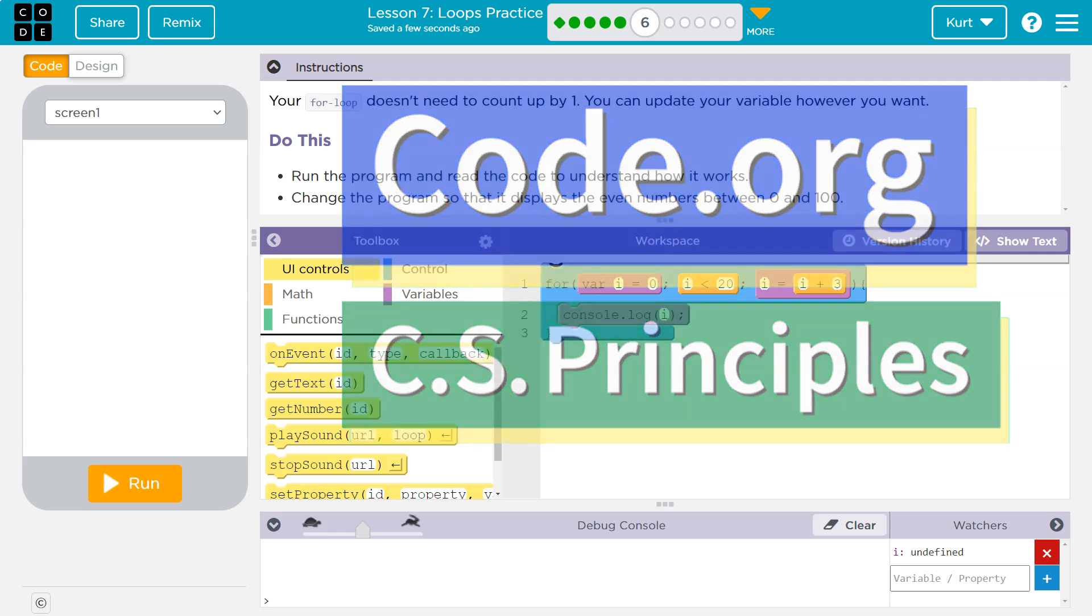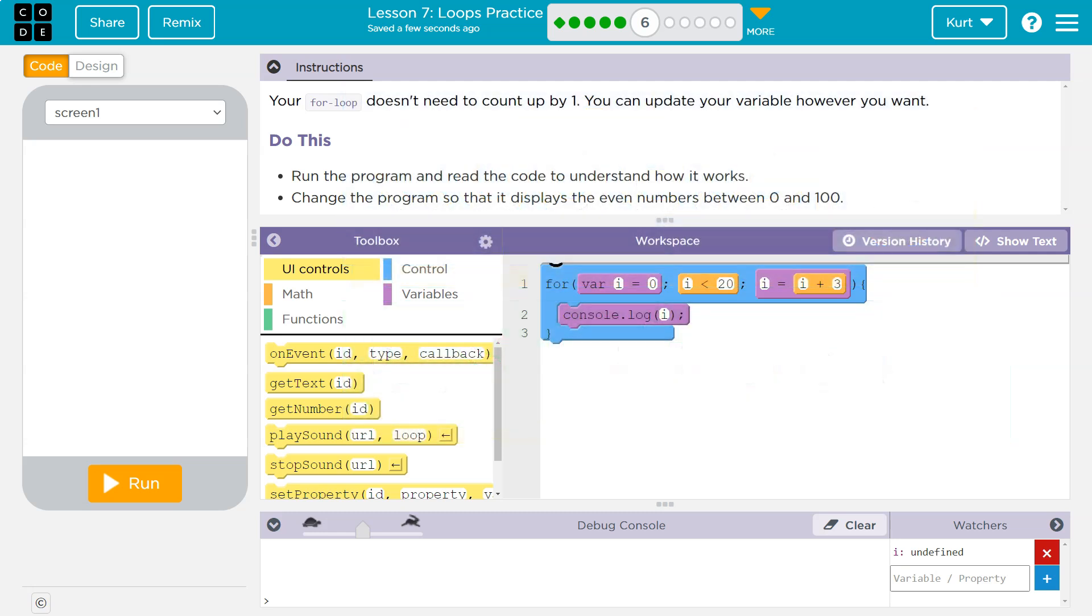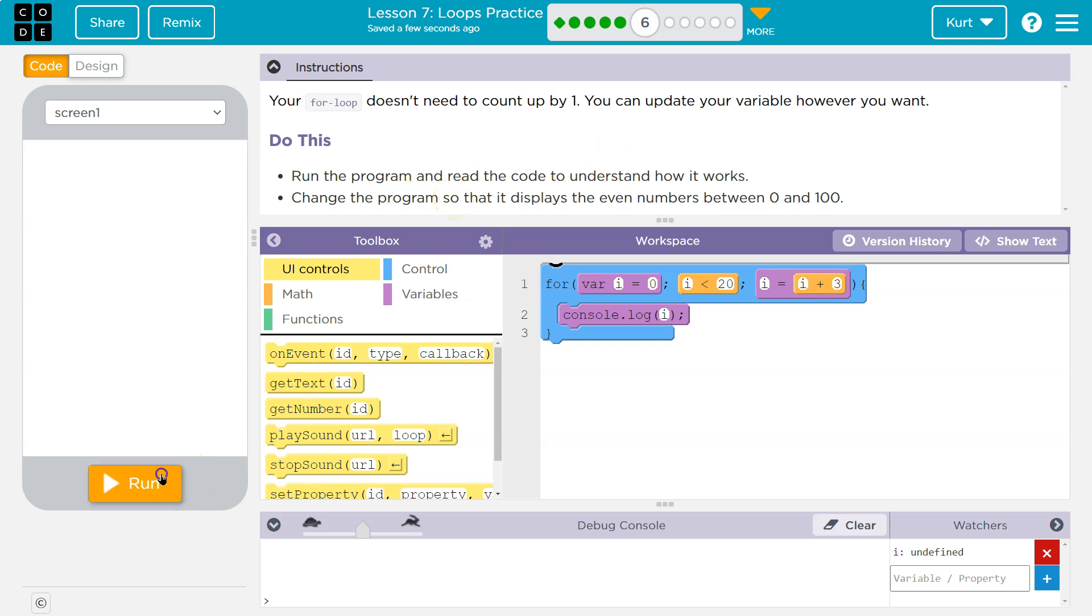This is code.org. Let's see what we're doing. Your for loop doesn't need to count by one. You can update your variable however you want. This is going up by three right now. Do this. Run the program and read the code to understand it.